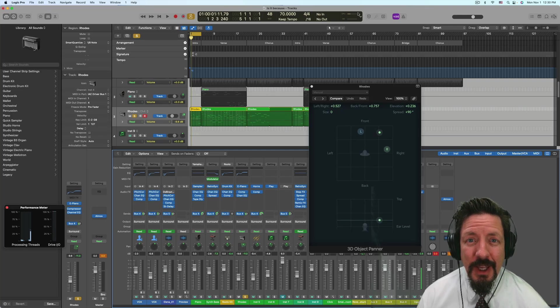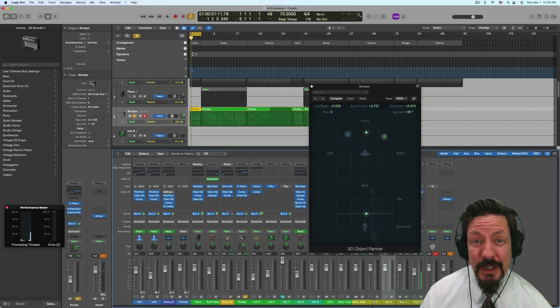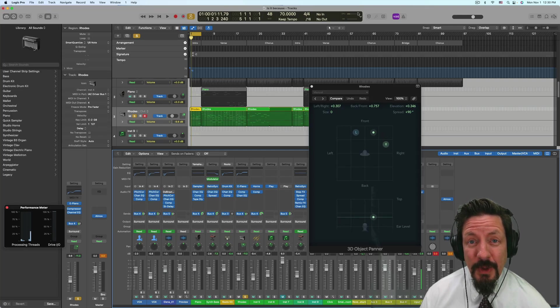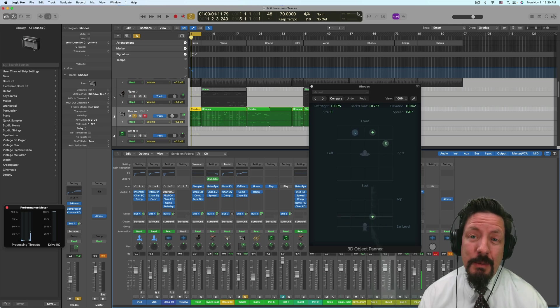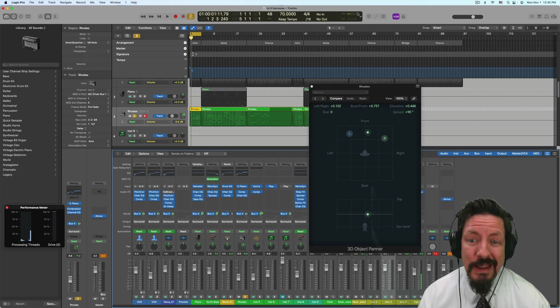Hey everybody, we're going to be looking at how you can use the environment with the Dolby Atmos panner, the 3D object panner.